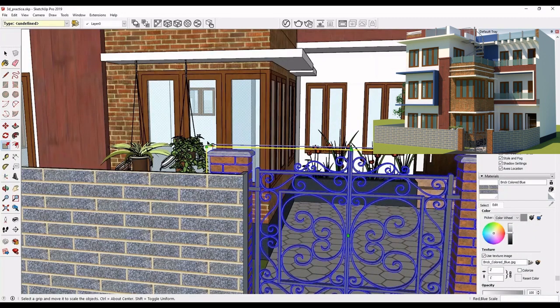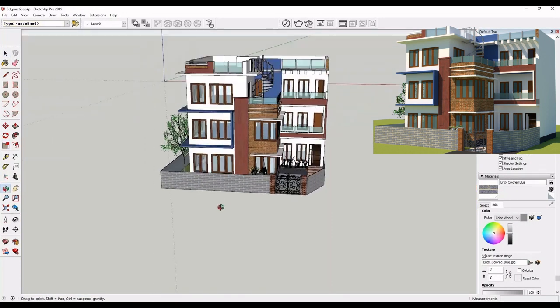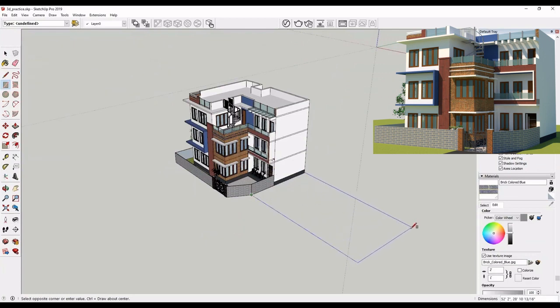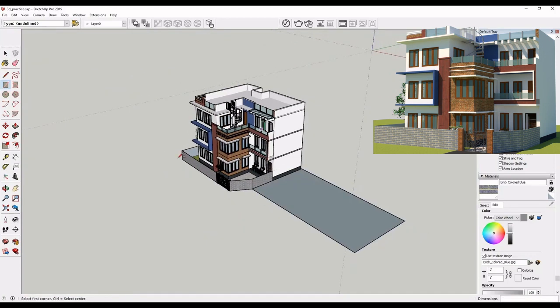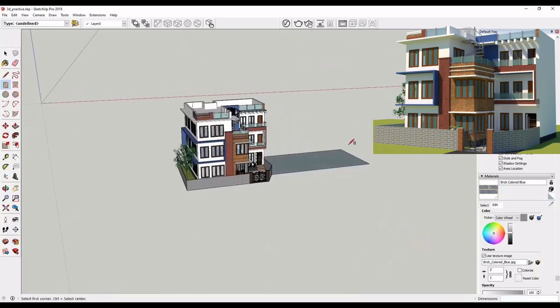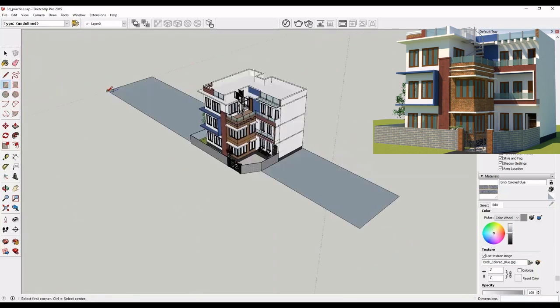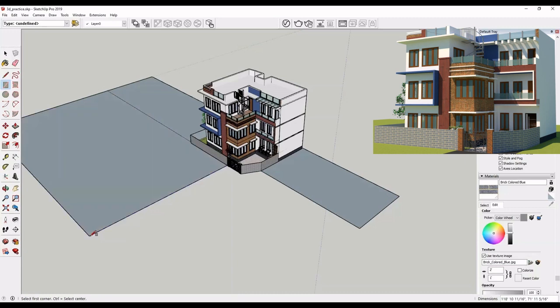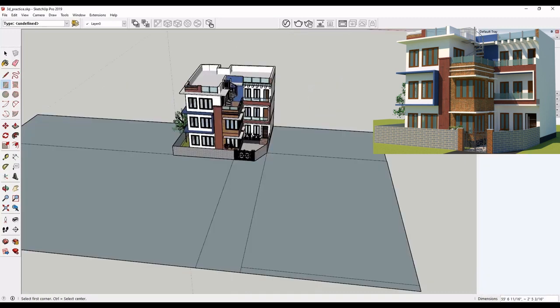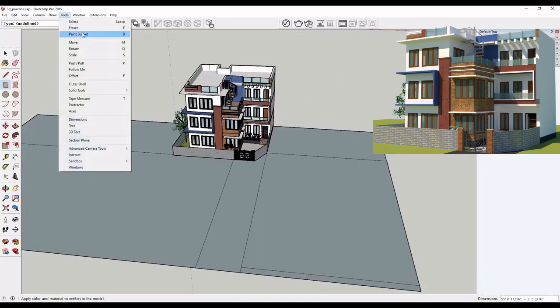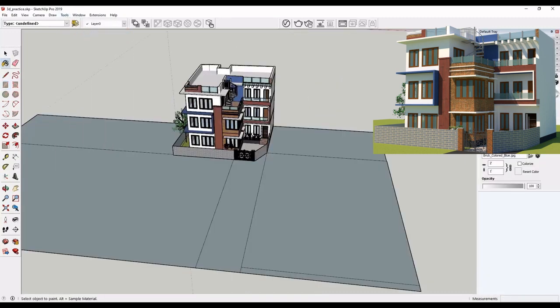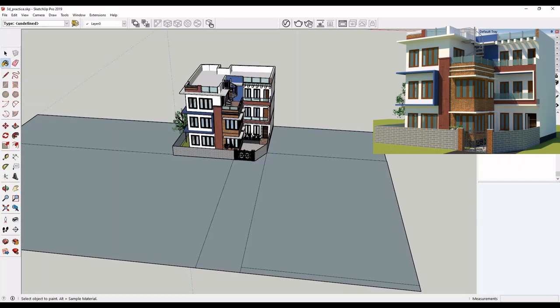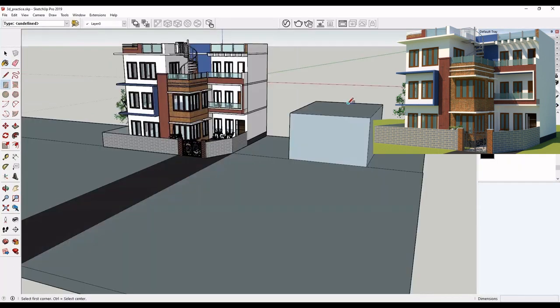Now, let us make our surrounding. I have a road over here. I will give a black color to my road. And here I am making another building, my neighborhood building.